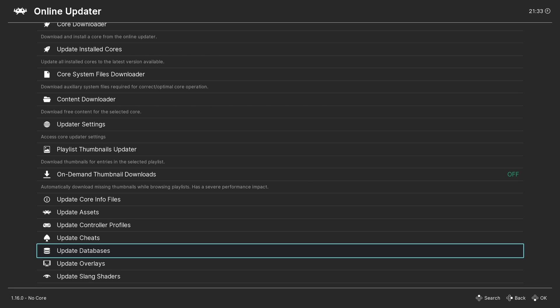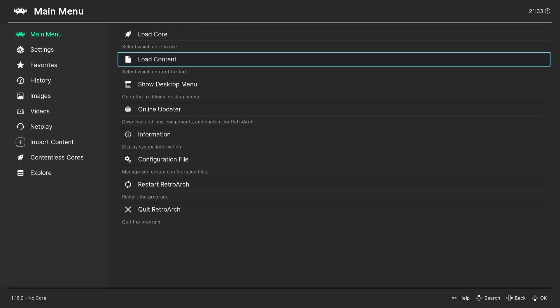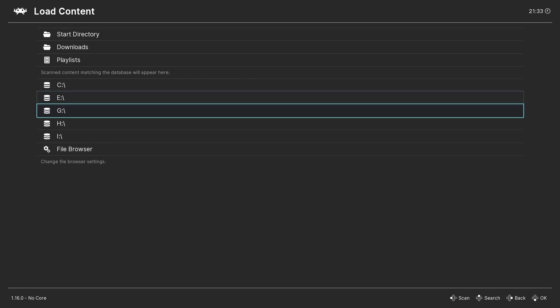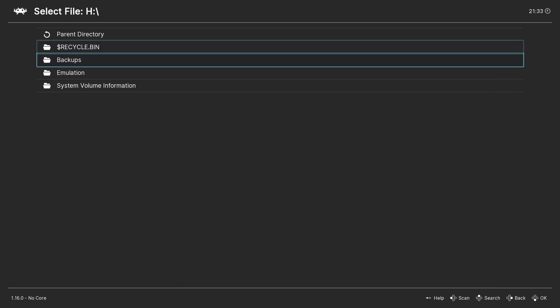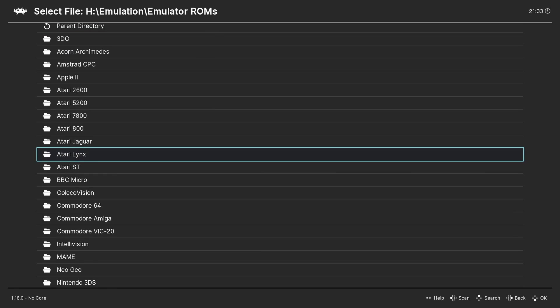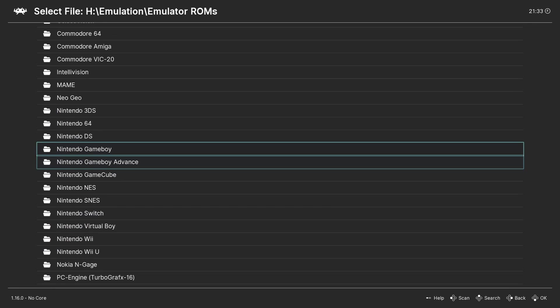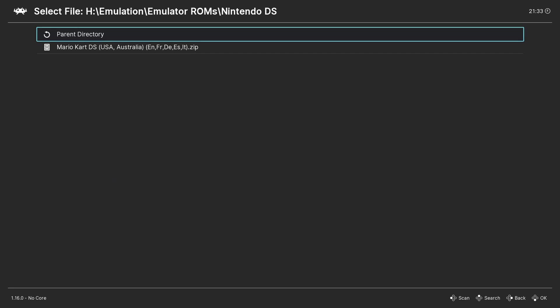Now we're ready to load a game. So go back to the main menu and select Load Content. Then navigate to where you store your DS ROMs and select the game ROM you wish to play. The game will now boot up and you're ready to play your first DS game in RetroArch.